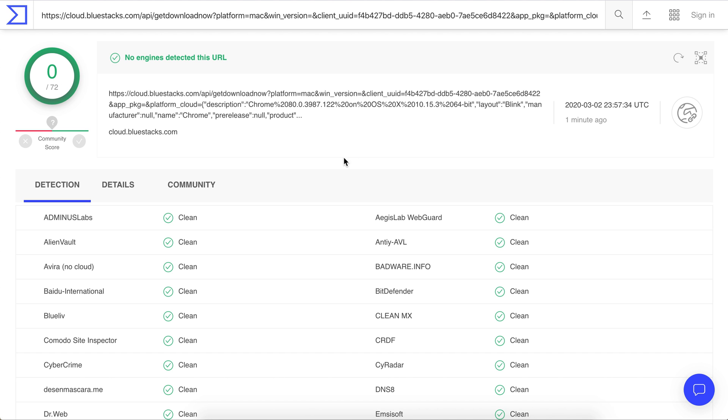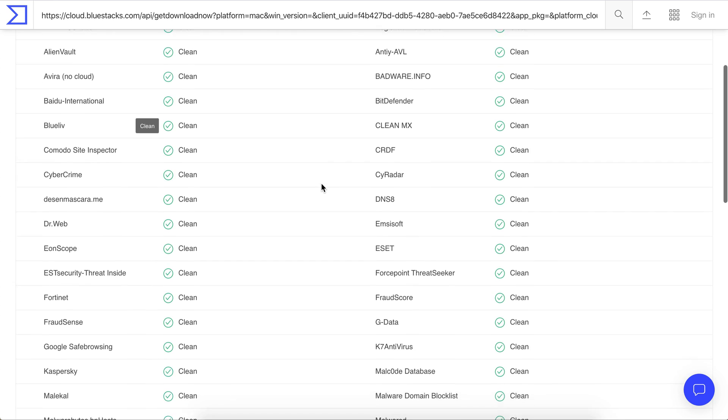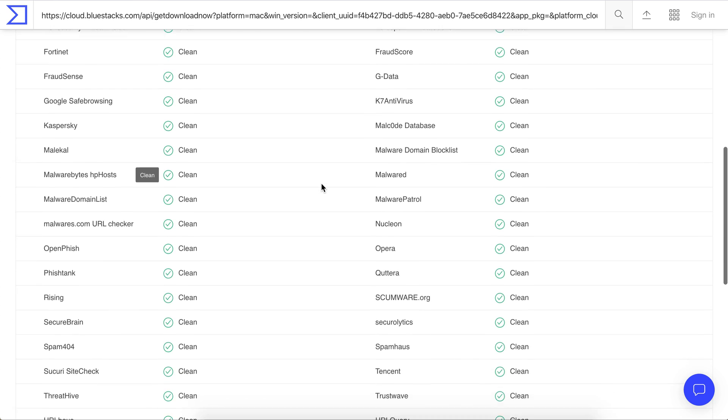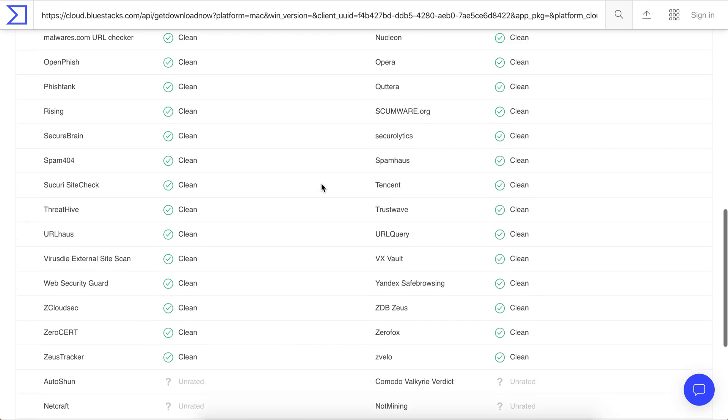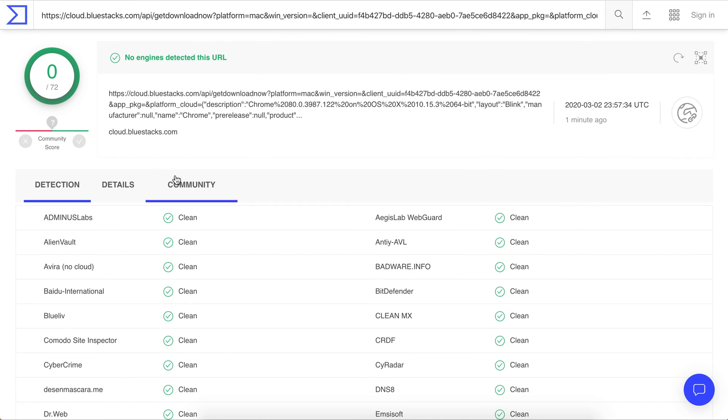You'll see here there's nothing found, everything looks clean from everything that it scanned. So it looks like BlueStacks is safe to download.